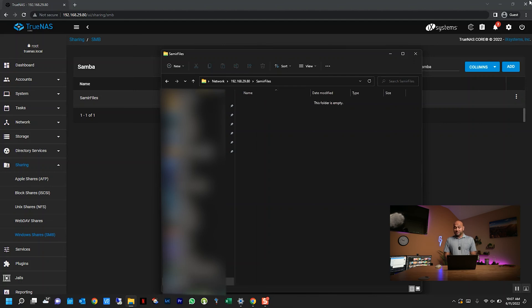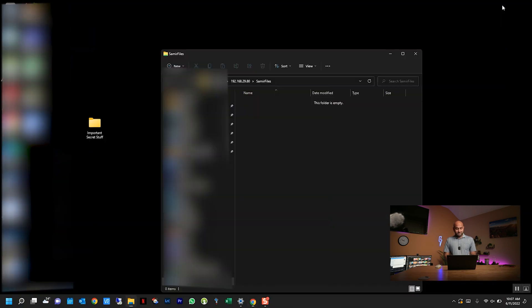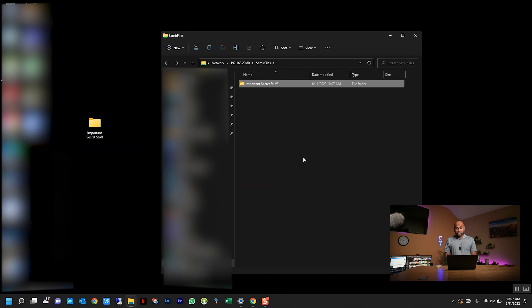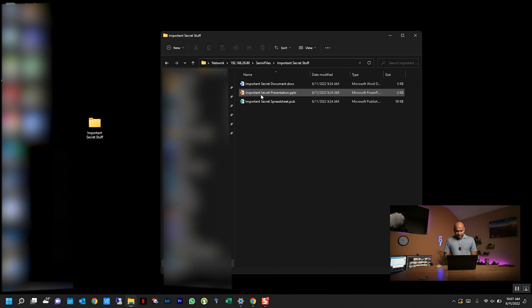It's empty right now, but let's change that. So I have this very important secret stuff folder that I'm just going to copy over to here, and now it's on the TrueNAS server, and all the files within it are also copied here.